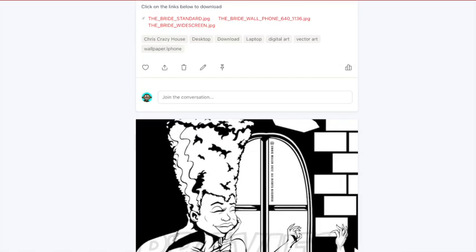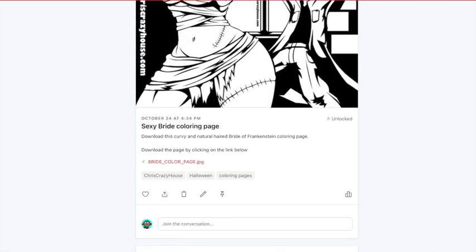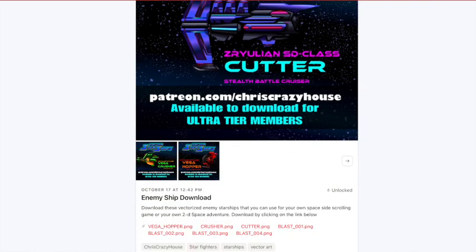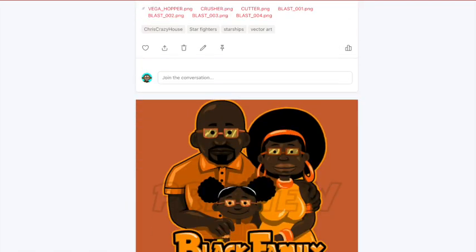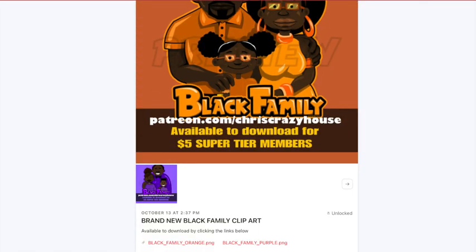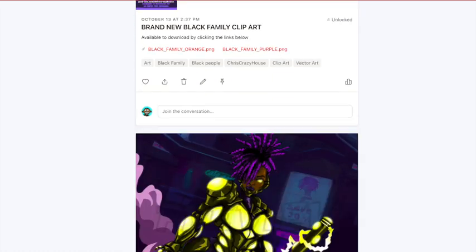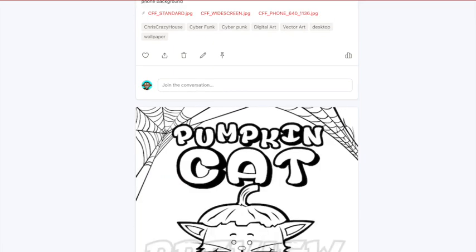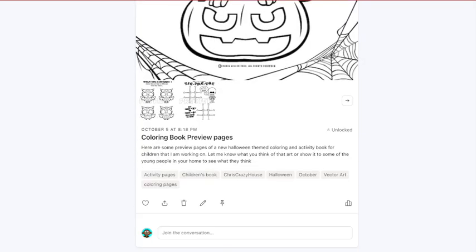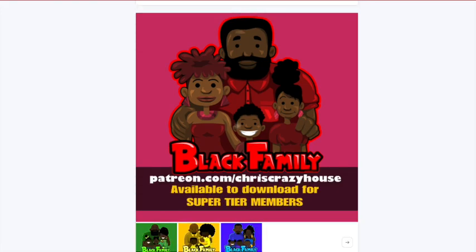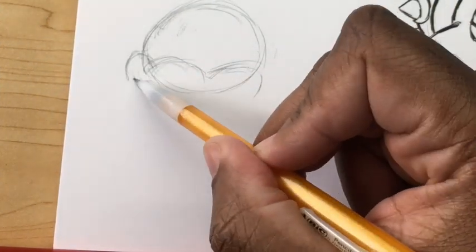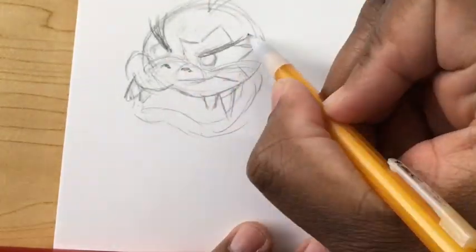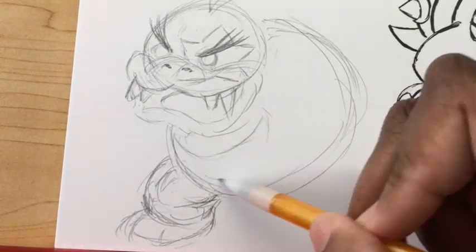If you want original artwork you can download, check out my Chris Crazy House Patreon. It's only five dollars a month to get started. The ten-dollar tier includes higher-end stuff like animation assets — useful if you're producing your own video game or animation. For five dollars you can download coloring pages, clip art, and backgrounds for your phone, laptop, or desktop.